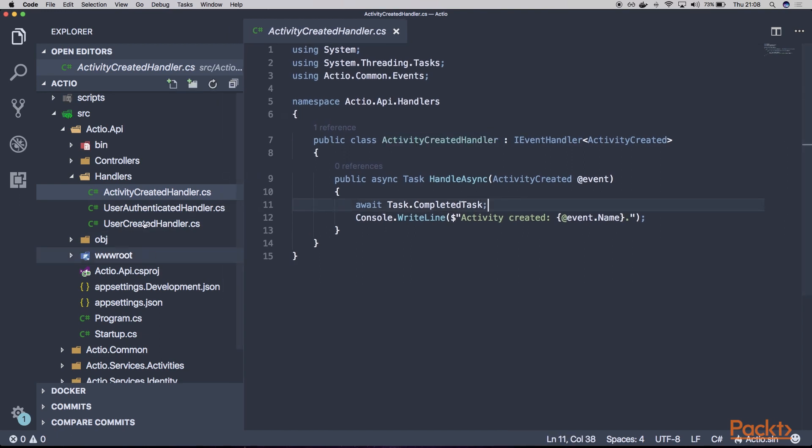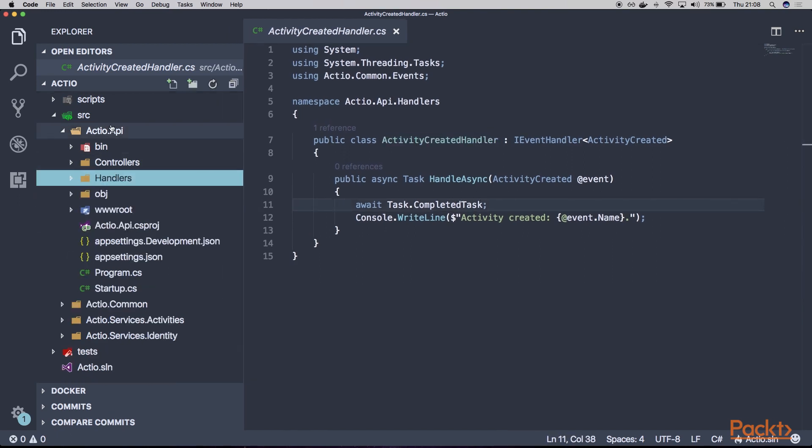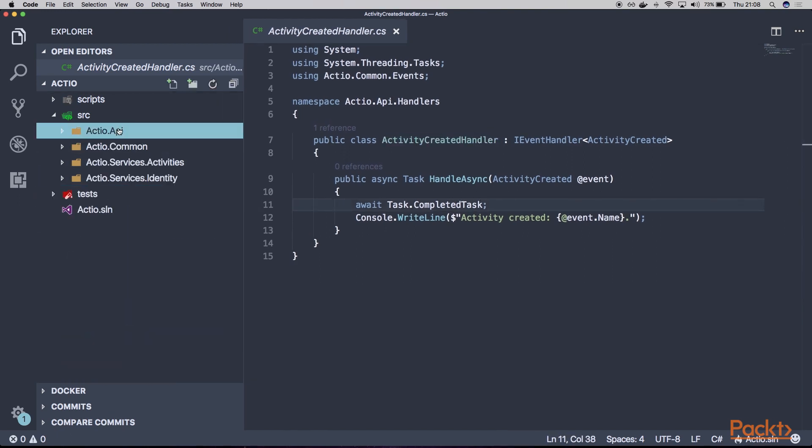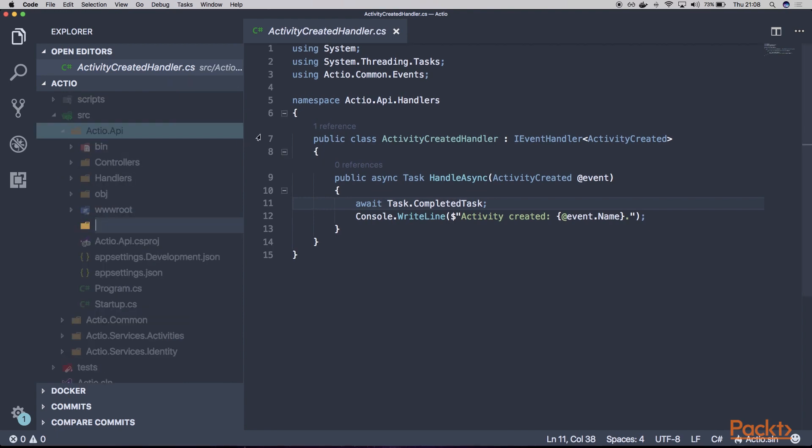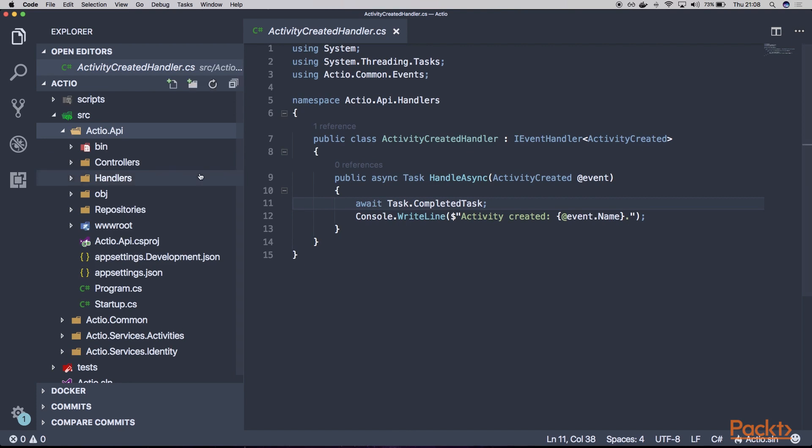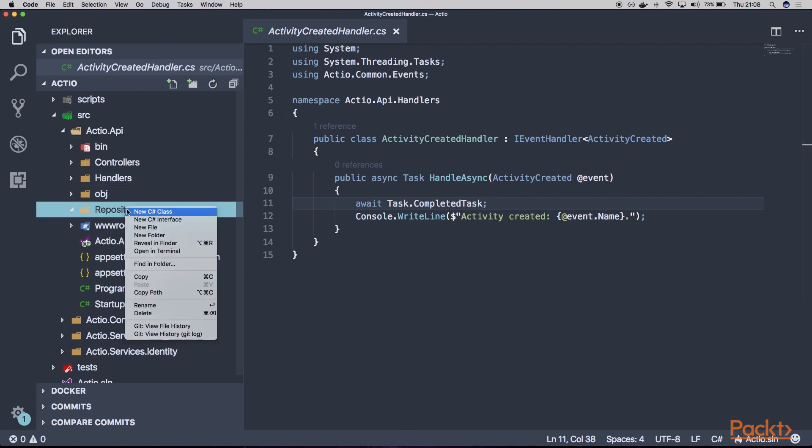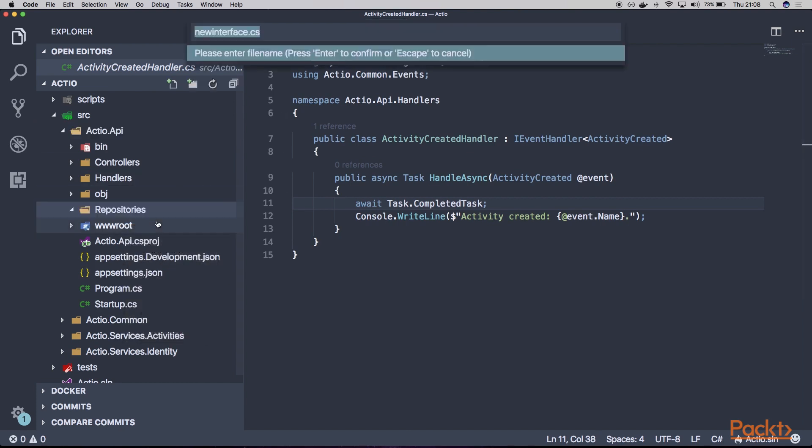Alright, so let's assume that within our API, we'll have a repository. For example, we could create a folder here, Repositories, and let's create a new interface. Let's just say we have the IActivityRepository interface.